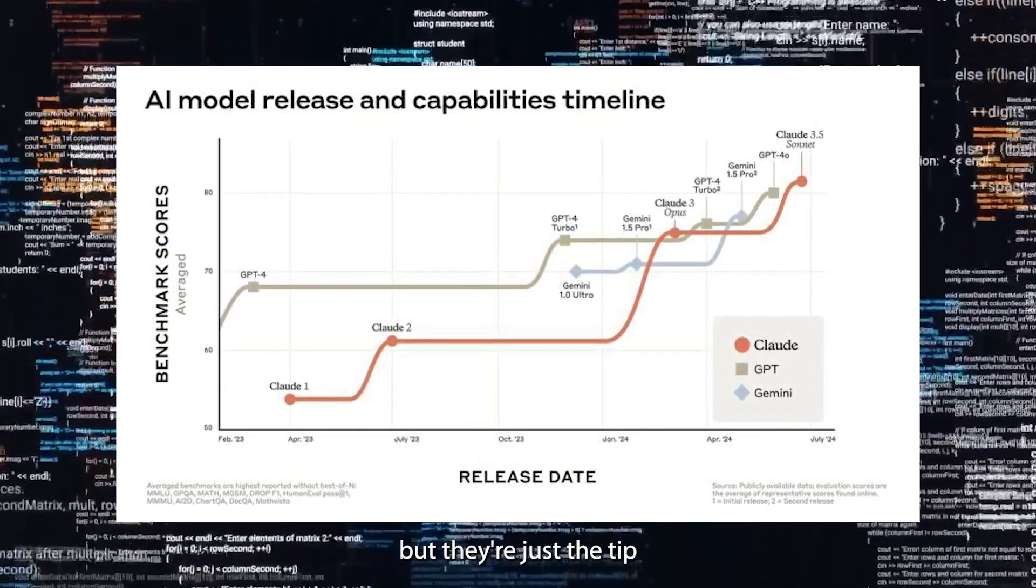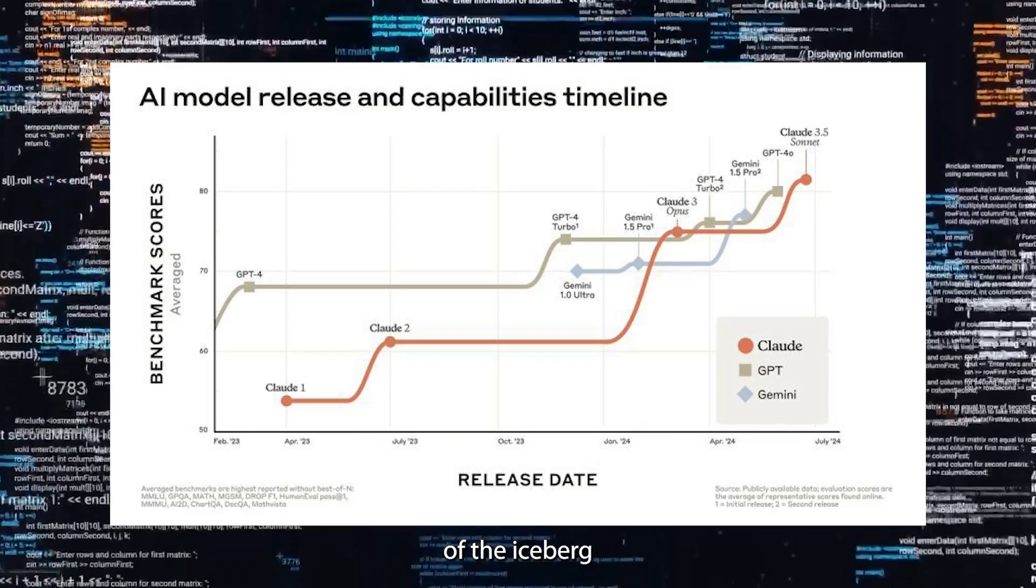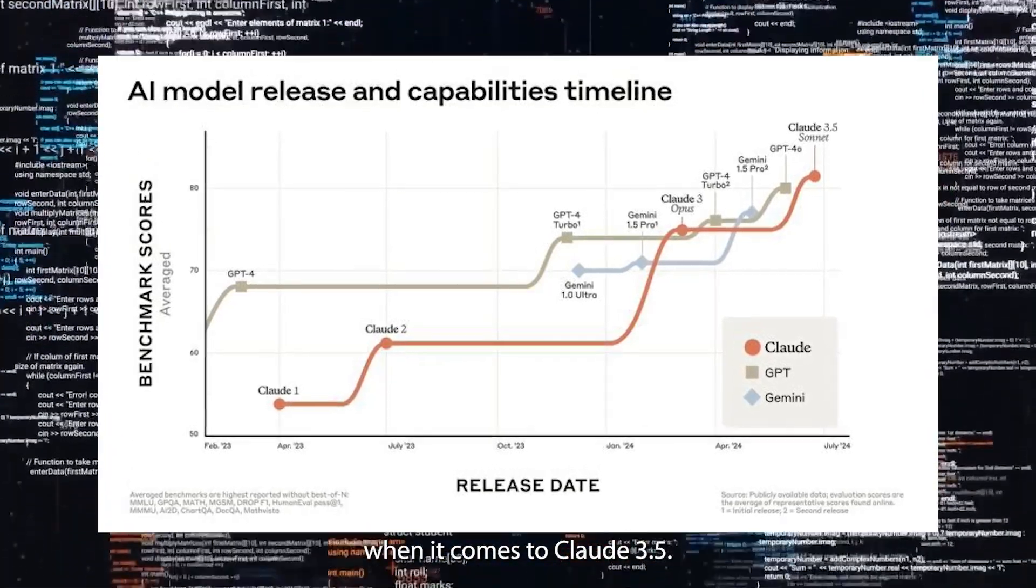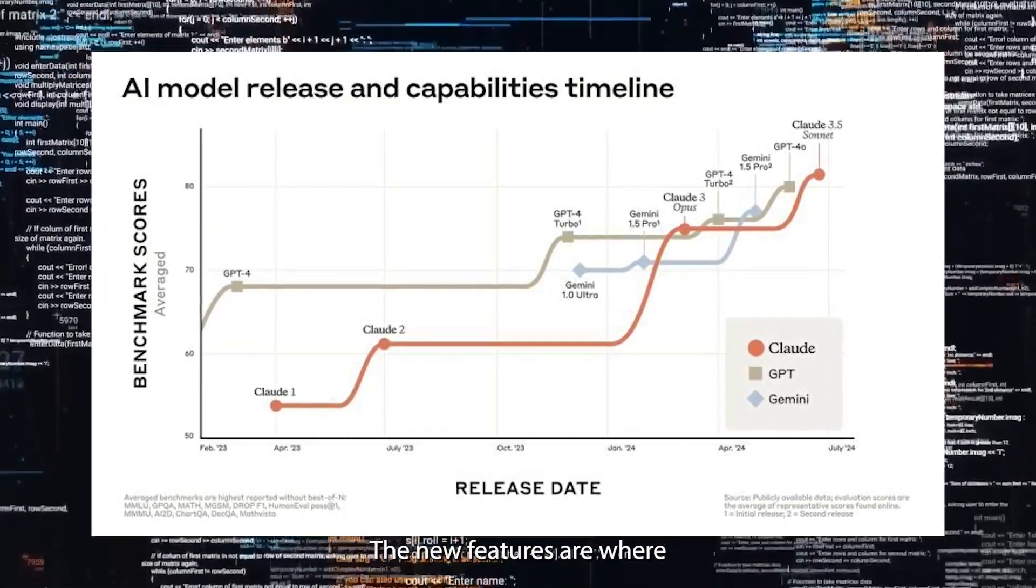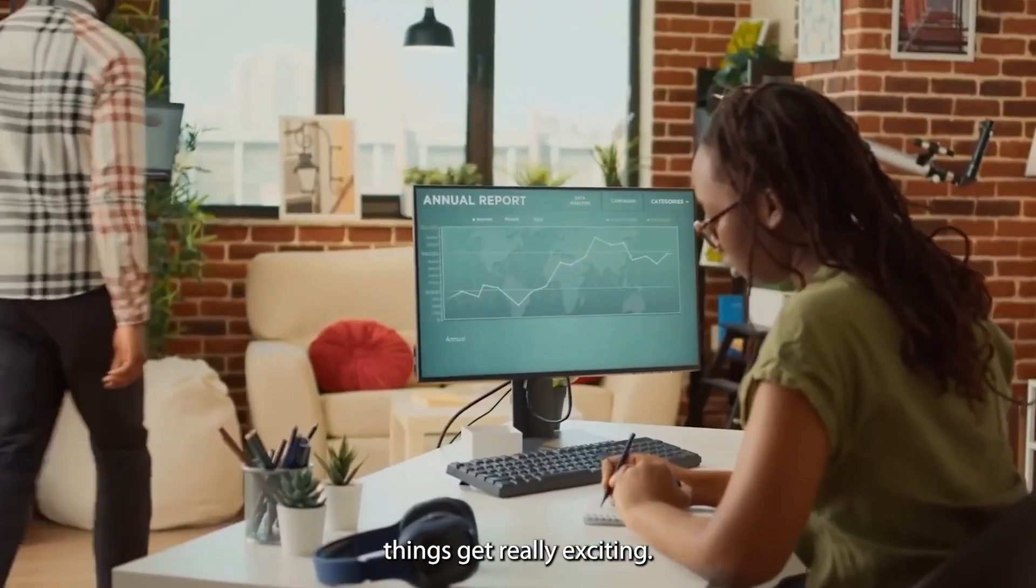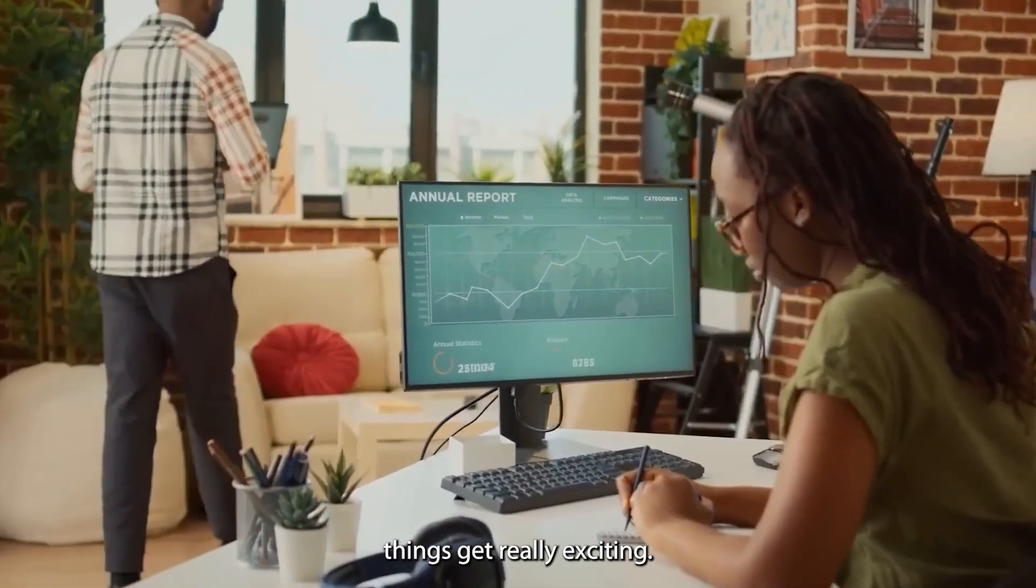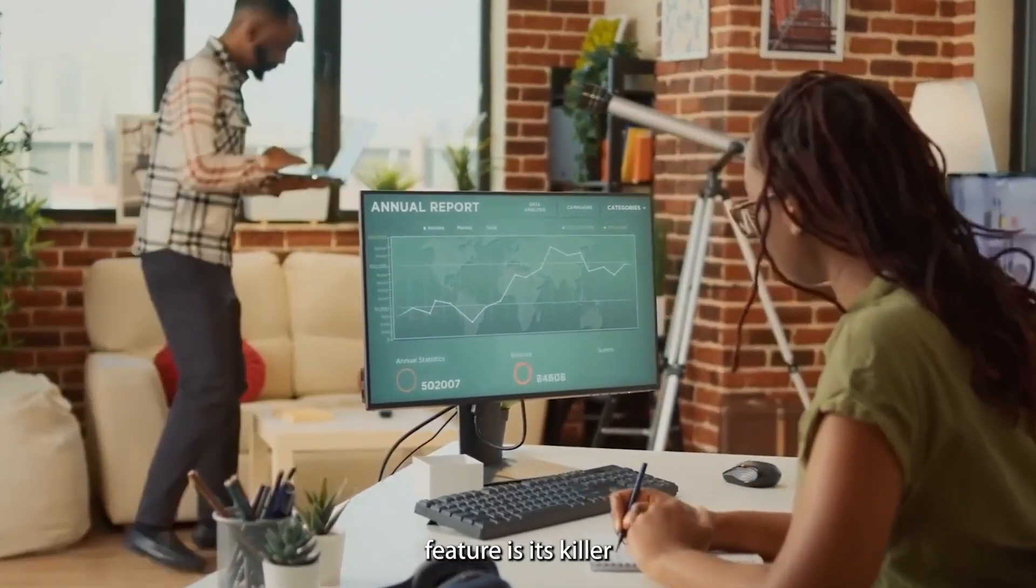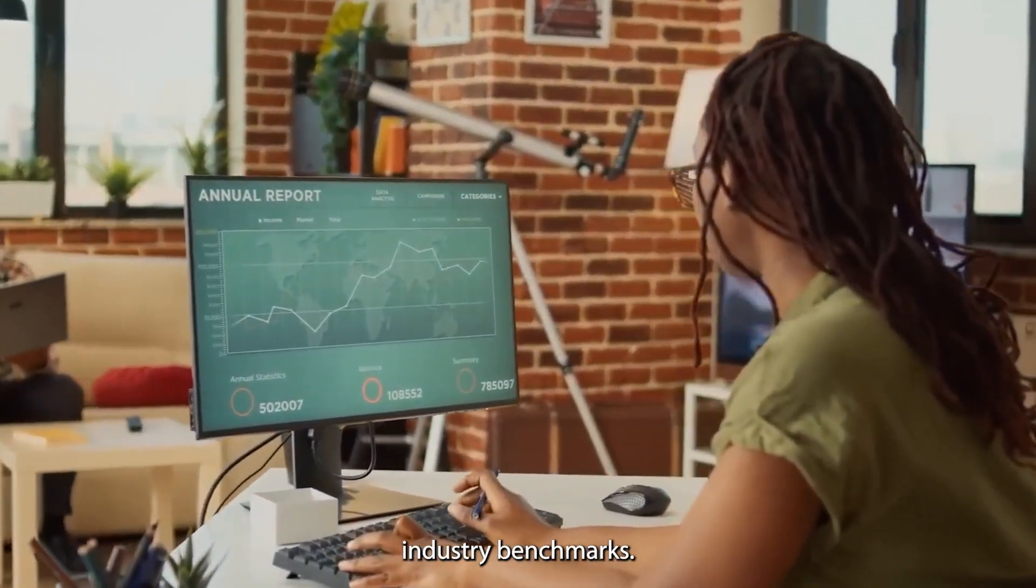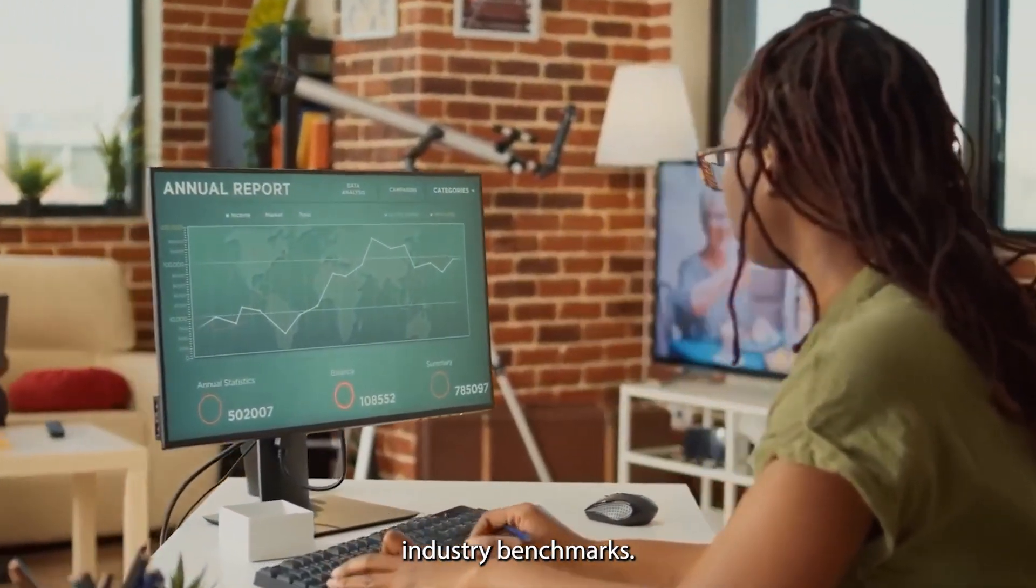Benchmarks are great, but they're just the tip of the iceberg when it comes to Claude 3.5. The new features are where things get really exciting. One standout feature is its killer reasoning skills, setting new industry benchmarks.